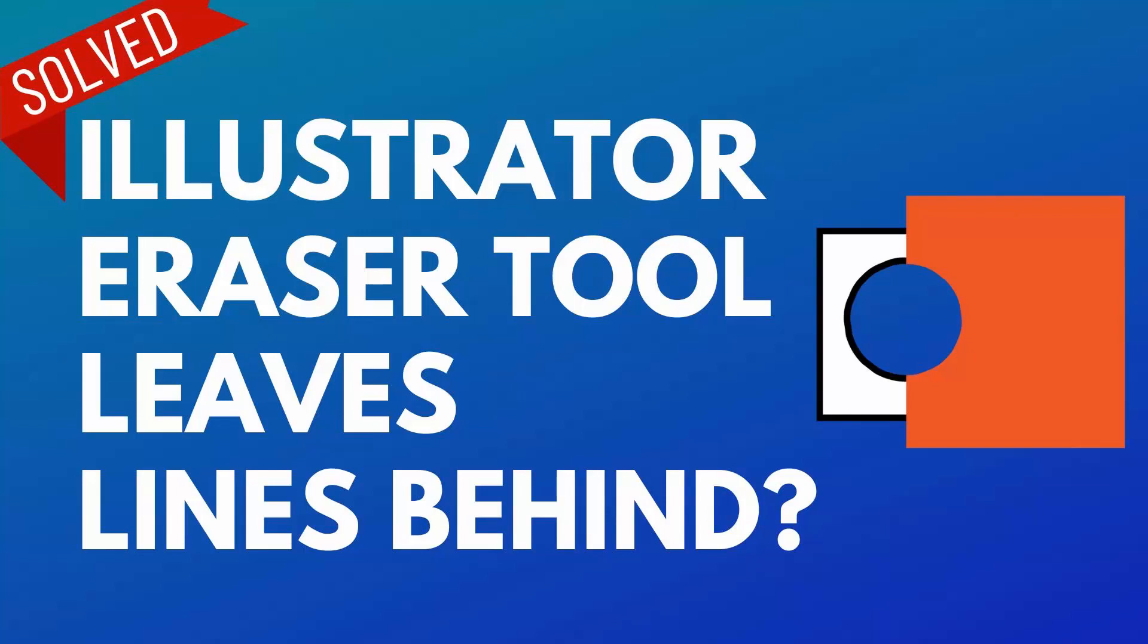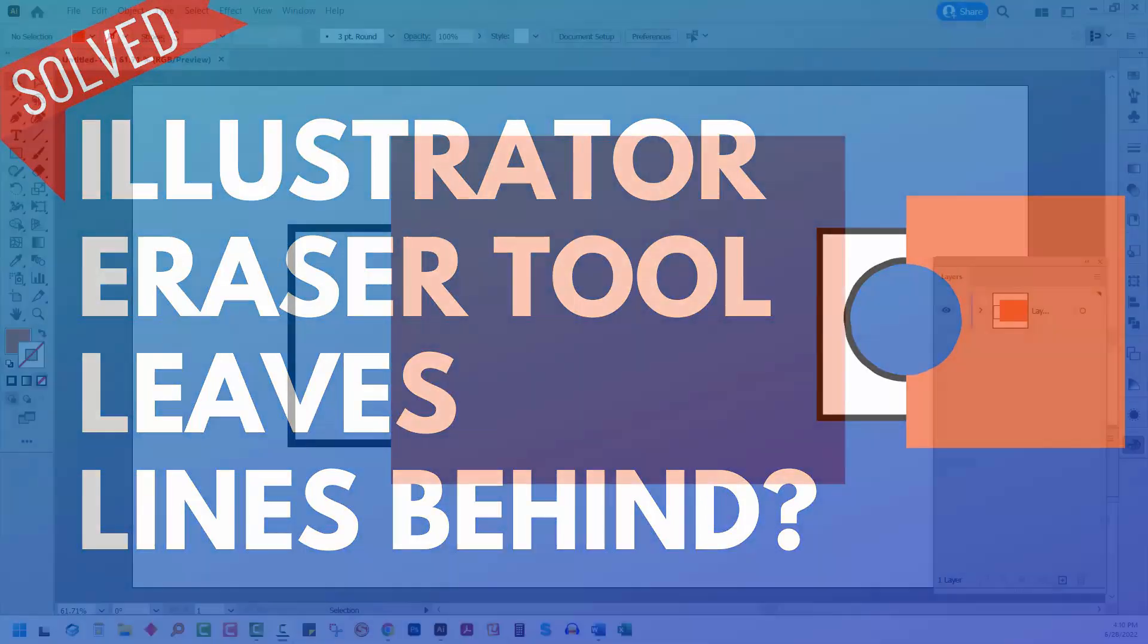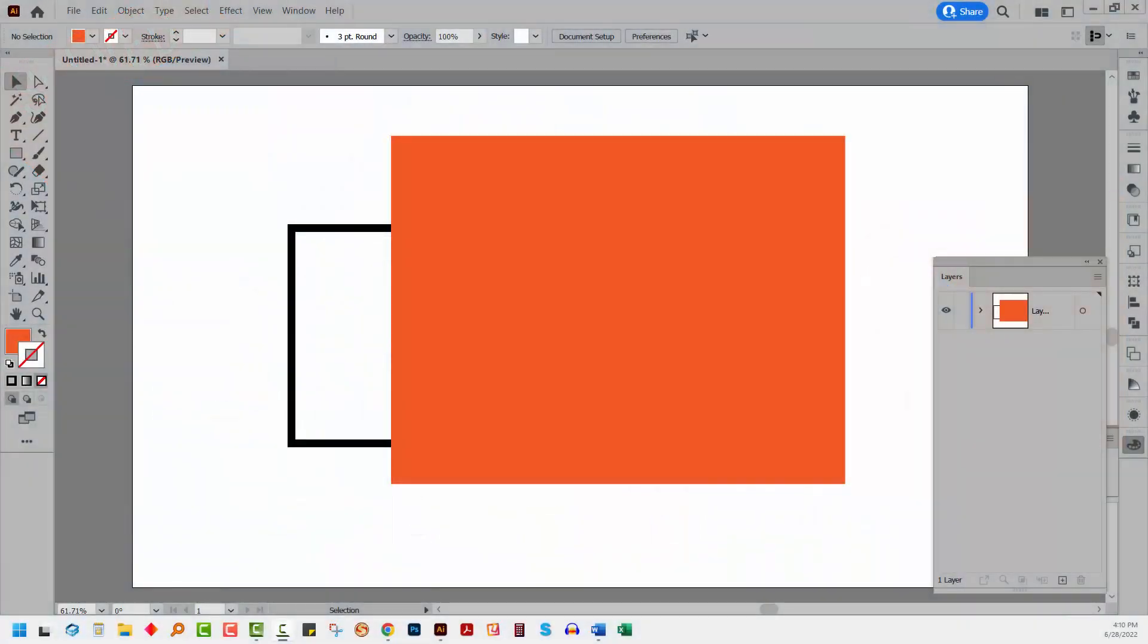Hello and welcome to this video tutorial. Today we're looking at the problem of the eraser tool in Adobe Illustrator leaving a line when it erases. This is a follow-up to my recent video on secrets of the eraser tool in Adobe Photoshop. And one question I got was why is the eraser tool leaving lines on my image?